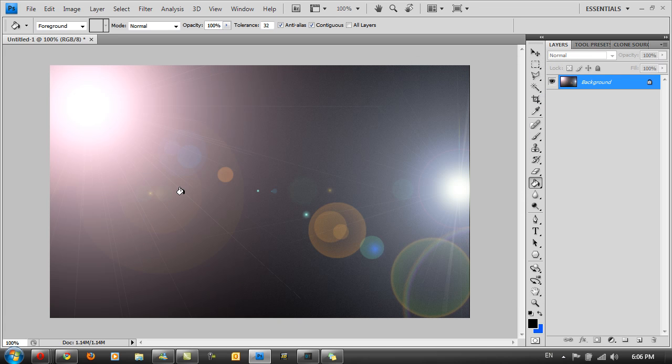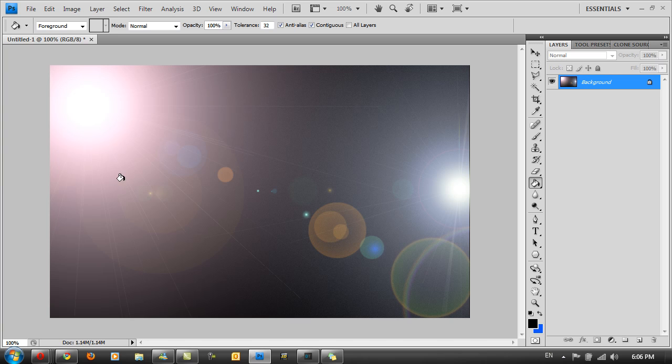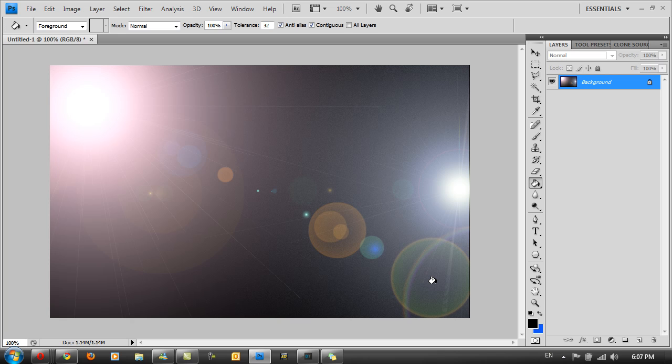Now you've got a nice wallpaper and you can keep adding more lens flares. The lens flare feature is very nice because as well as getting this bright feature here, you also get these circles over here which are part of the lens flare. That really gives a nice effect.